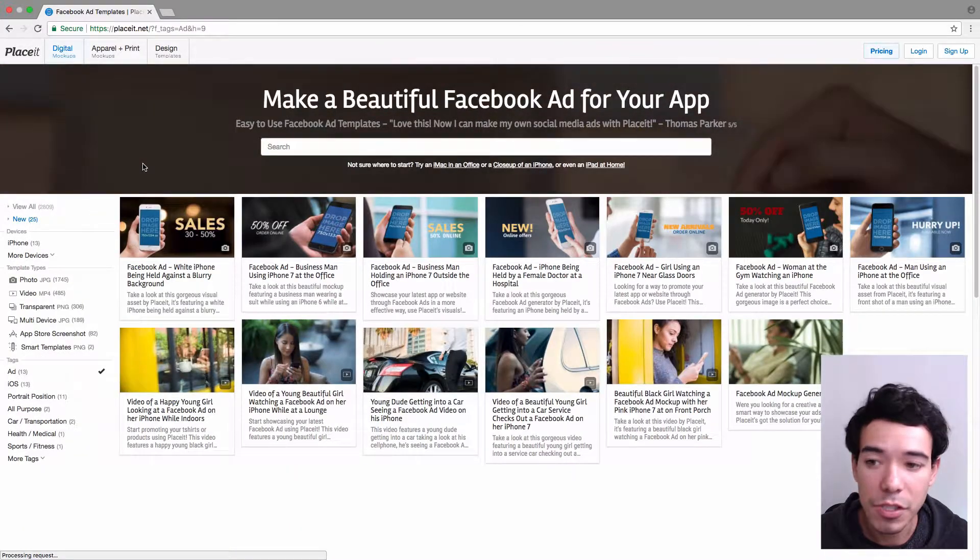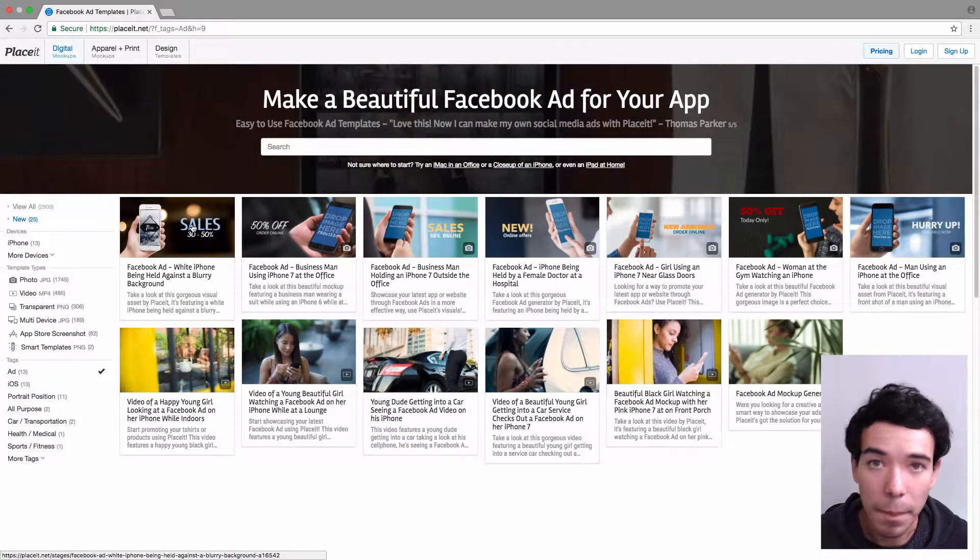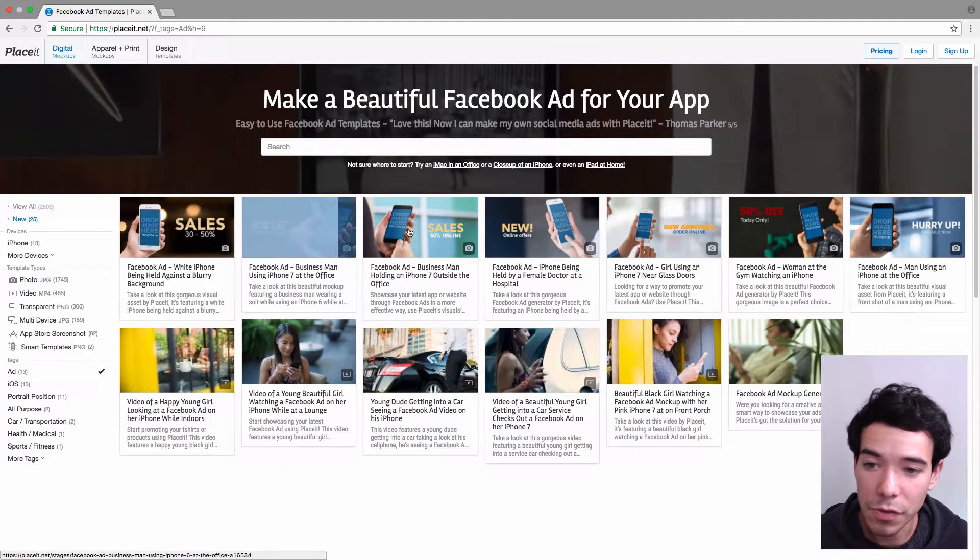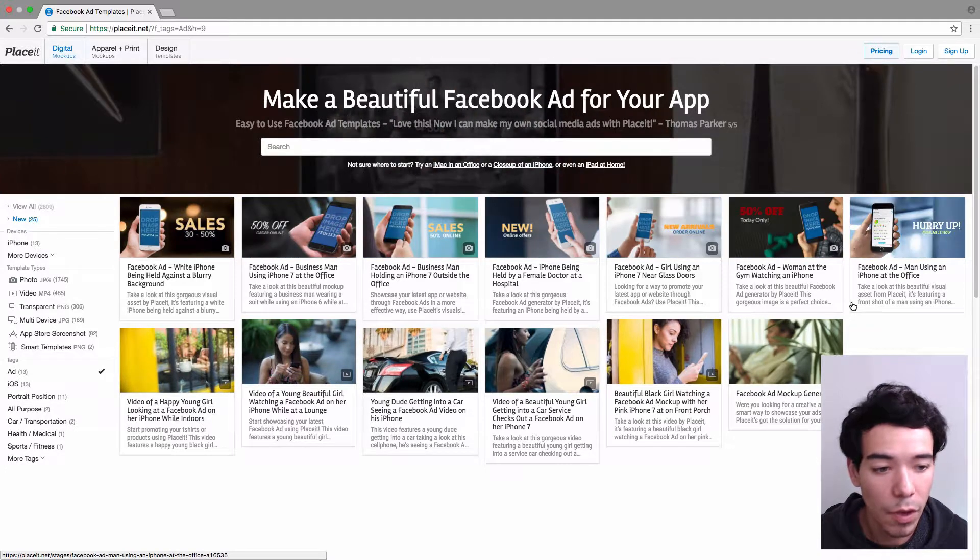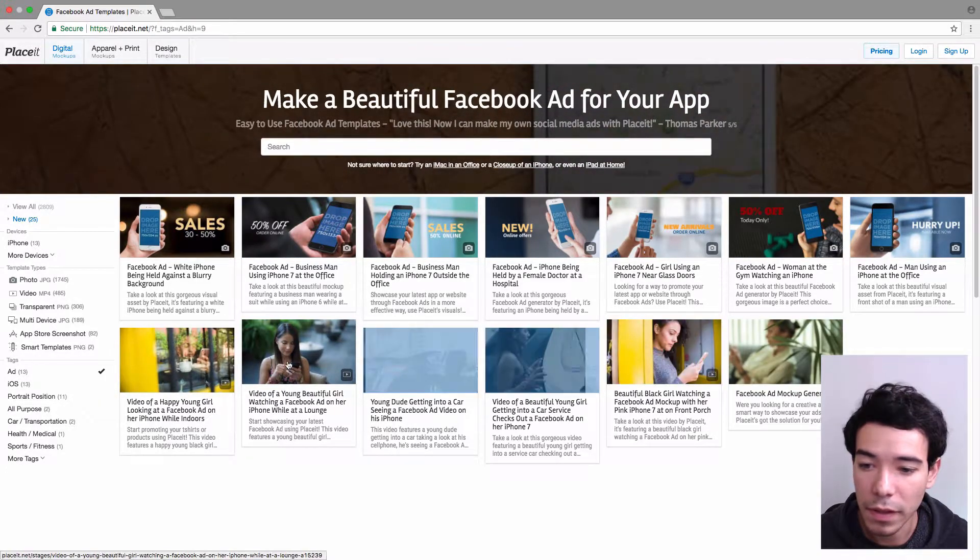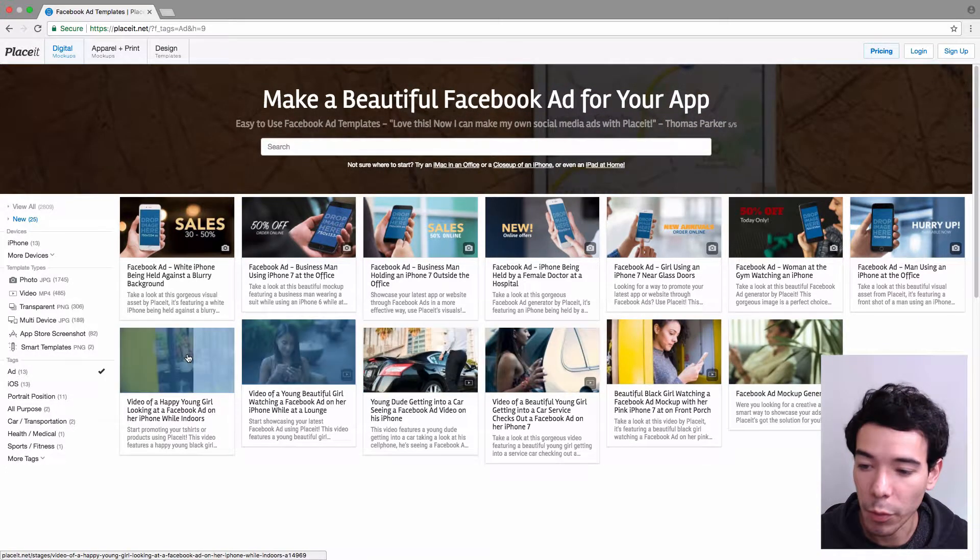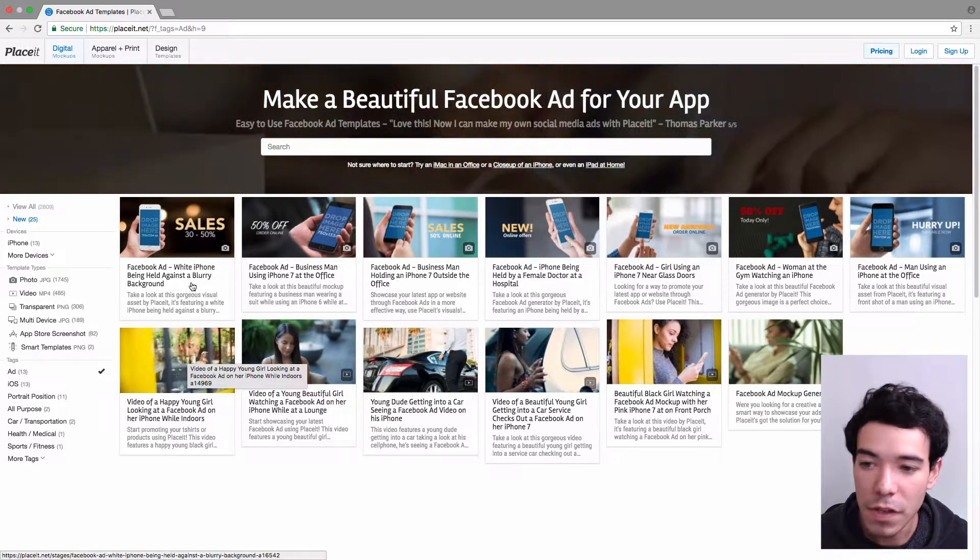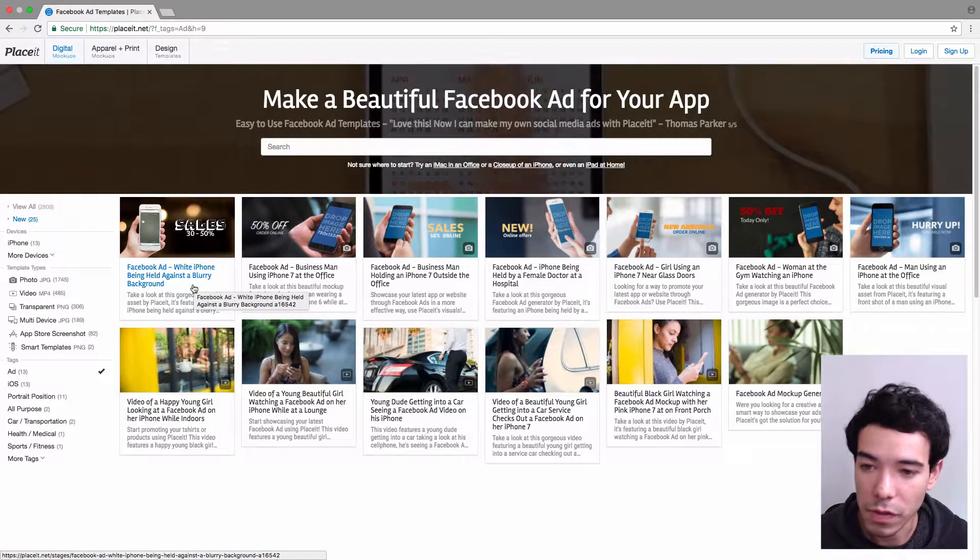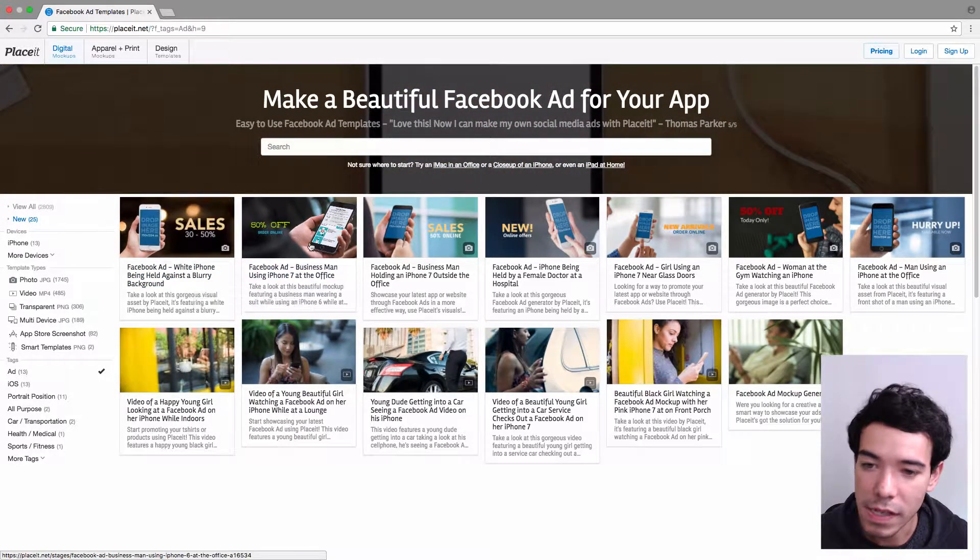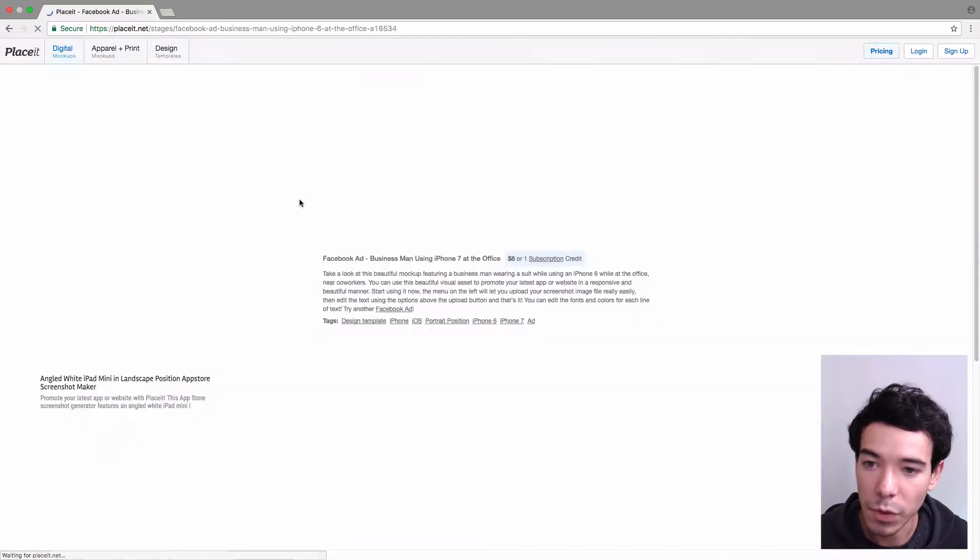So we have a bunch of different image mockups that we can use to make our Facebook ads. We also even have some video ones if you want to check those out, but we do need to record our screen for those. Right now, we're just going to look at the image one, so we're going to use this second one on the left to make our Facebook ad.